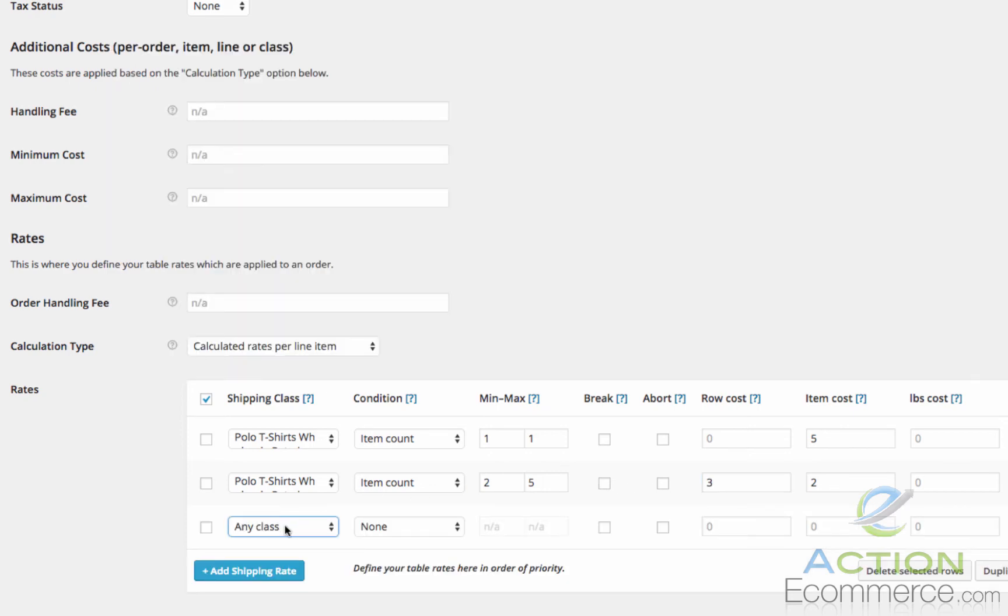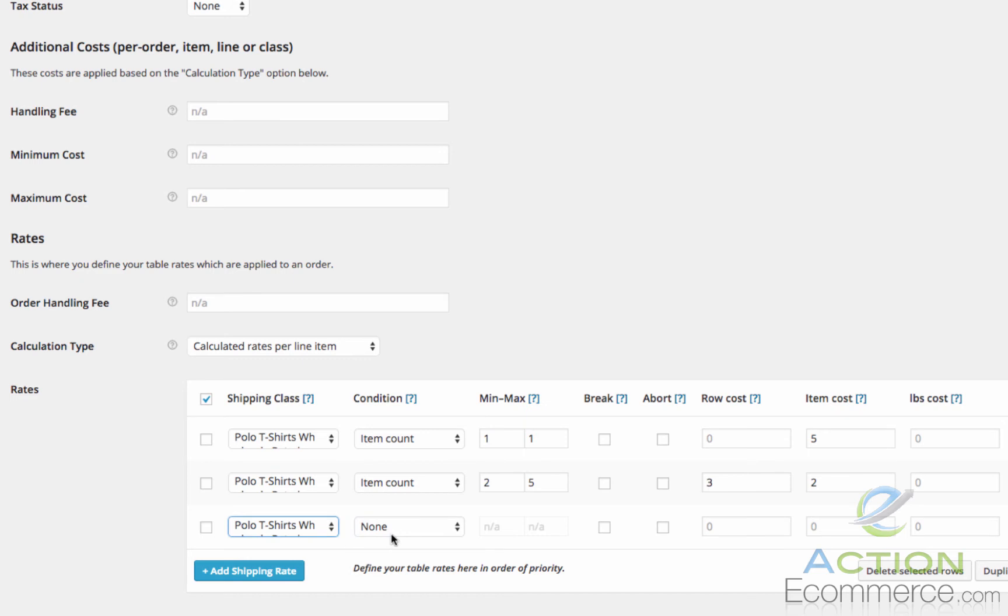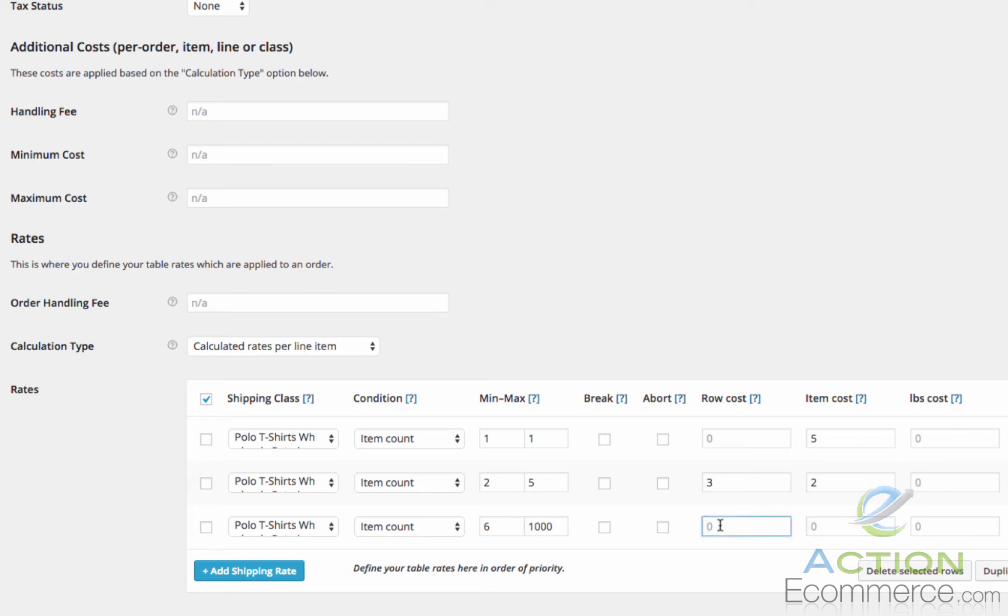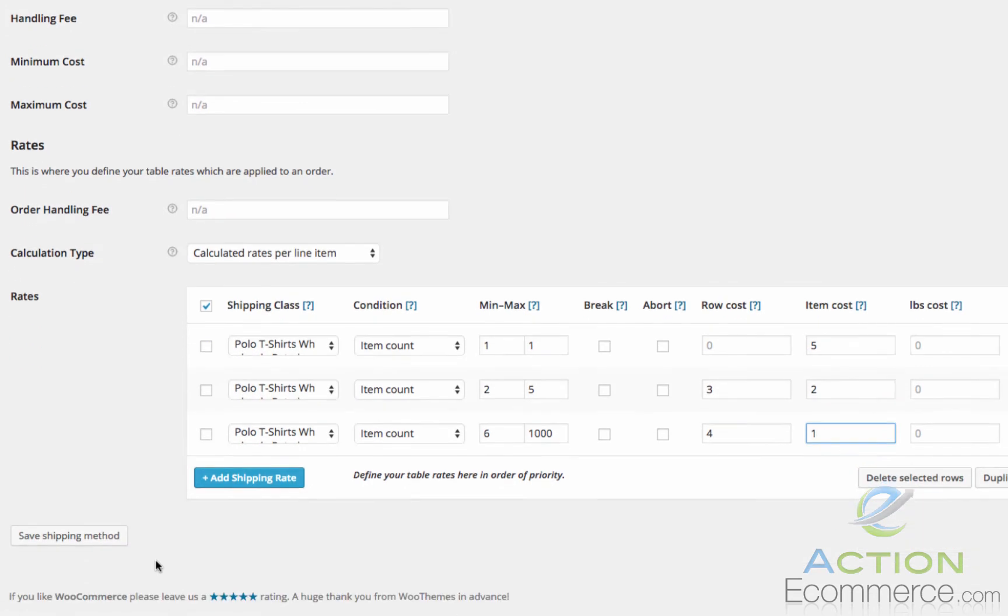Finally we are going to add our last class from 6 until pretty much infinity. So we will go Item Count 6 and we will put $1,000 in here. Now row cost, we are actually going to bump this up to 4 and then use $1 for each additional item. I will explain in a second.